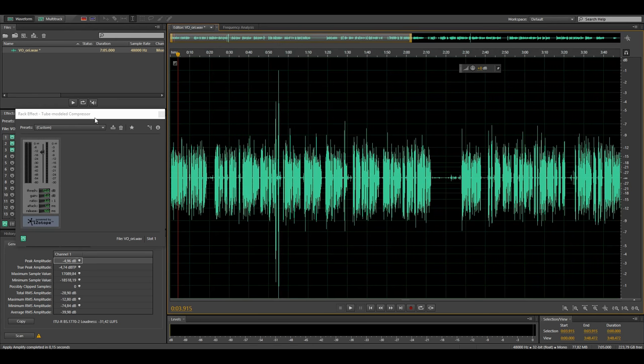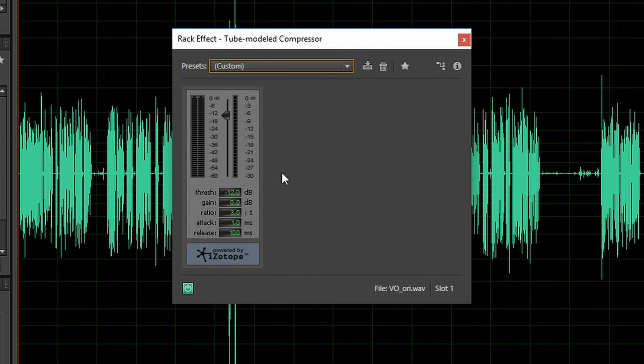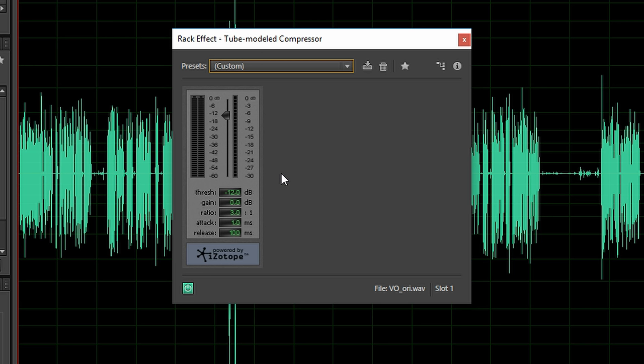Because I already loudness normalized the audio before, it is already at a known level. This way I don't have to touch the threshold of the compressor and can simply leave it set to the minus 12 dB. This also means that you can simply copy these settings one to one and get the exact same results as I do.